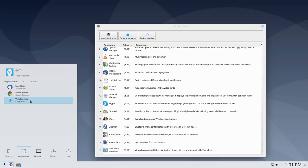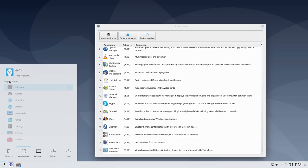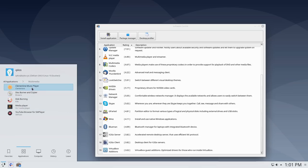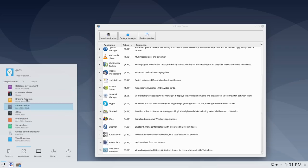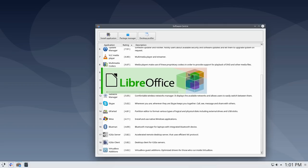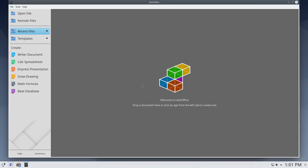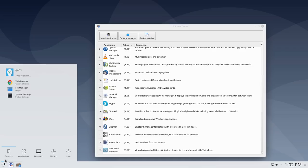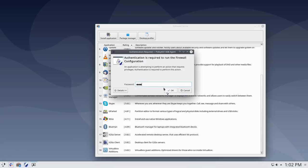Under Internet we have the Conqueror web browser, Google Chrome, and Thunderbird. Under Multimedia we have Clementine, disk burning utilities, VLC, and a YouTube browser — very cool. Under Office we have the full LibreOffice suite including database tools. Booting up LibreOffice, we're getting version 6.1 — a little older but definitely LibreOffice 6, no real big deal. Here's the basic system settings configuration.